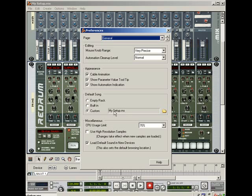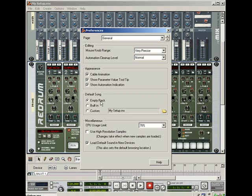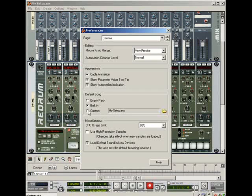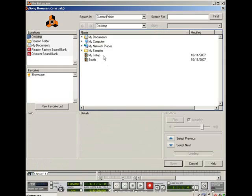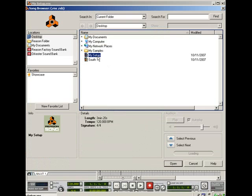And I'm going to change this and actually my setup is already selected there so I've done this before. If you wanted an empty rack, if you want it just to be a blank rack, every time you load Reason you can do that. If you want the built in default of Reason you can do that which is probably the demo, I'm not sure, I've never done it. But in this case we're going to do custom and we're going to make sure that my setup is selected.